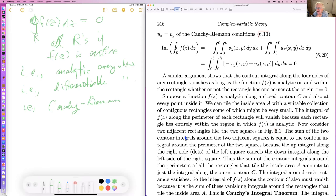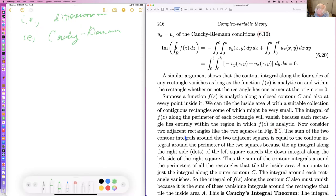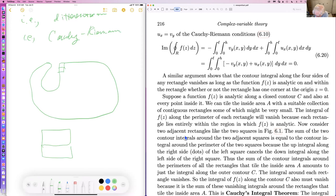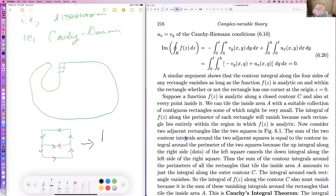Now, any arbitrary contour integral can be built up by putting together tiny rectangles. If you put two rectangles together, the shared interior edge is integrated in opposite directions and cancels. Summing many rectangles, all interior edges cancel and what's left is just the integral along the outer boundary. That's the proof of the Cauchy integral theorem.